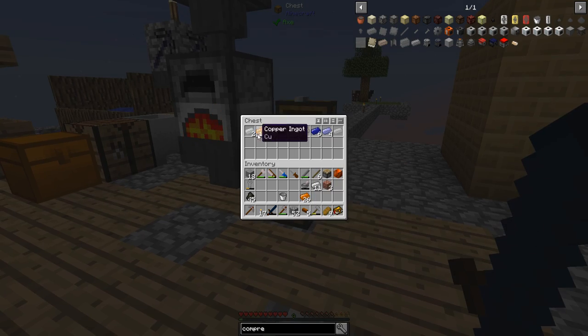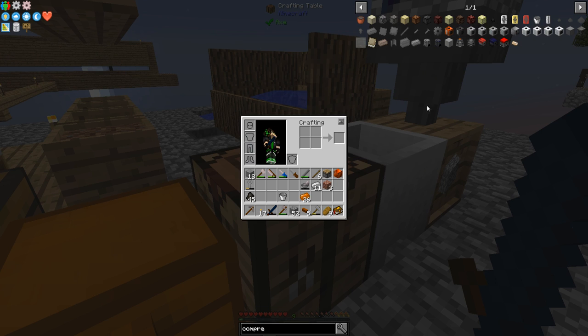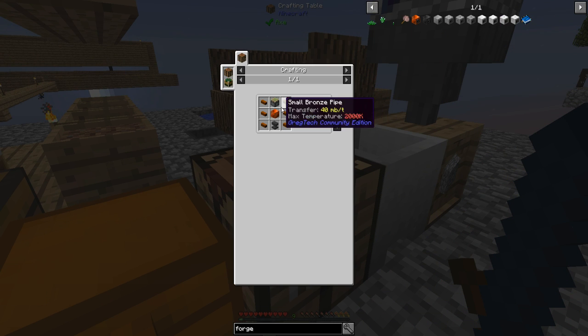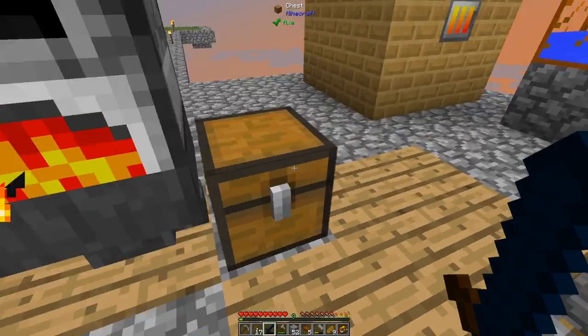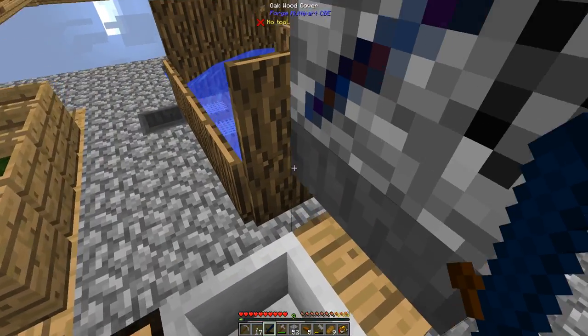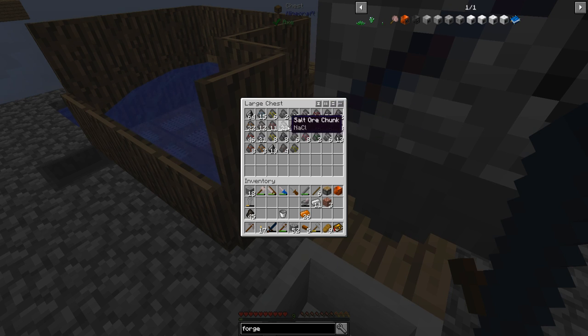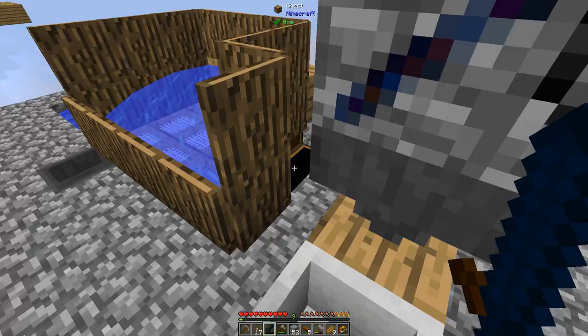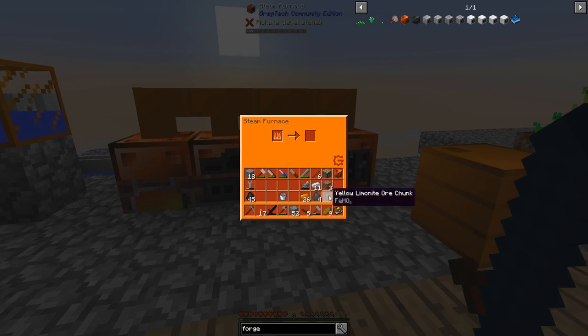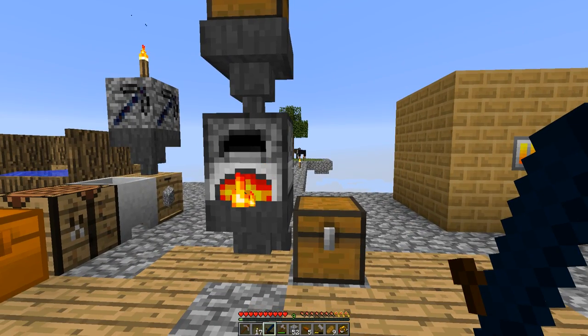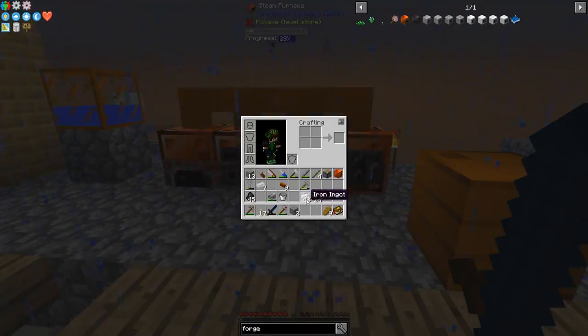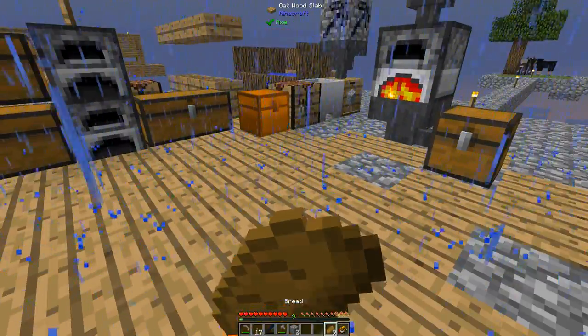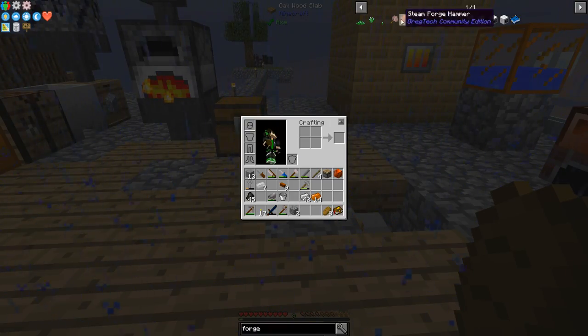And I actually need quite a bit of iron too. I'm gonna need for the hammer four and then 27. So I need 31. Okay. I will smelt this stuff and I'll be back when I have some more iron.